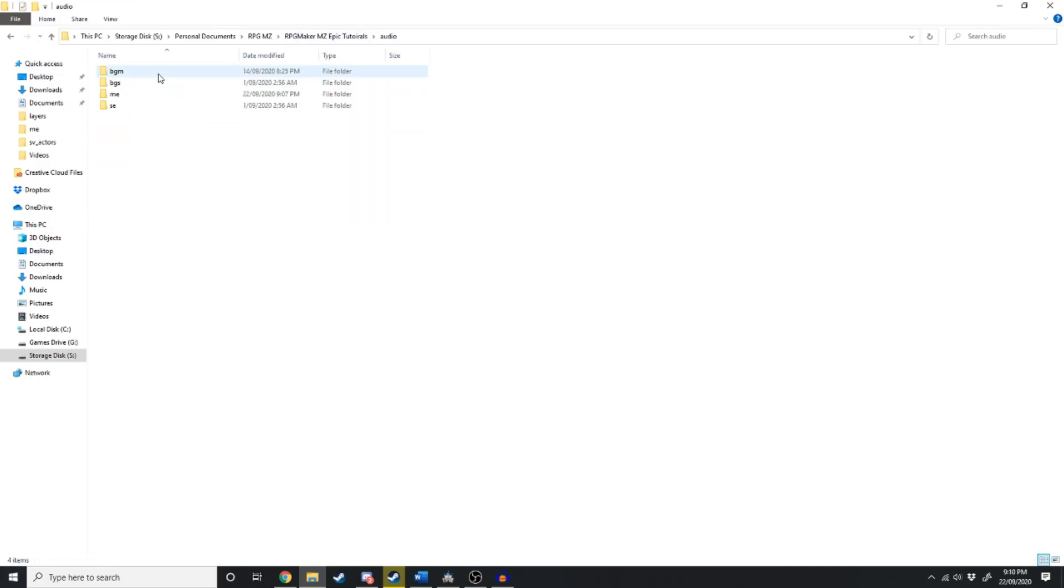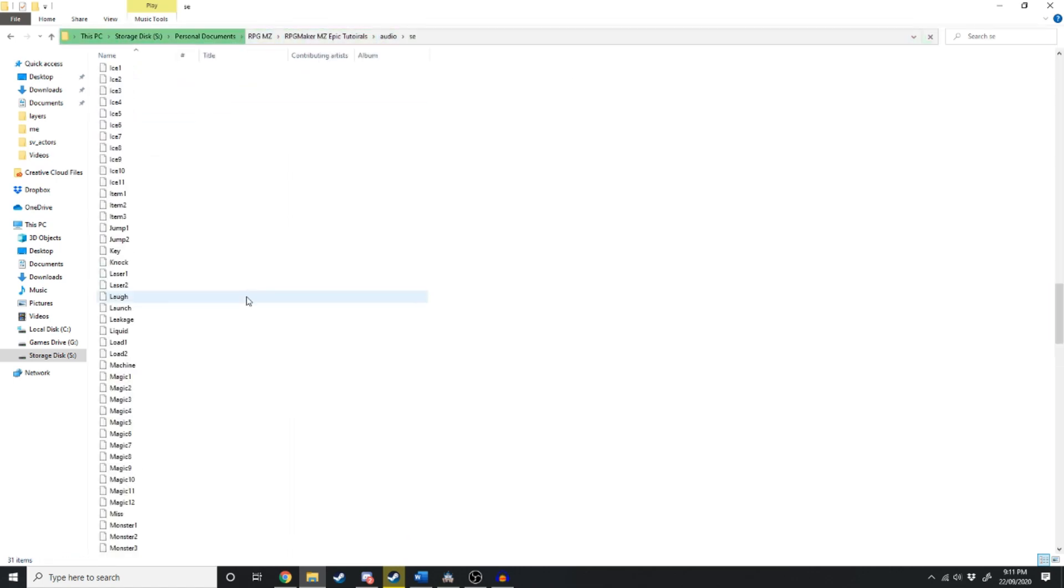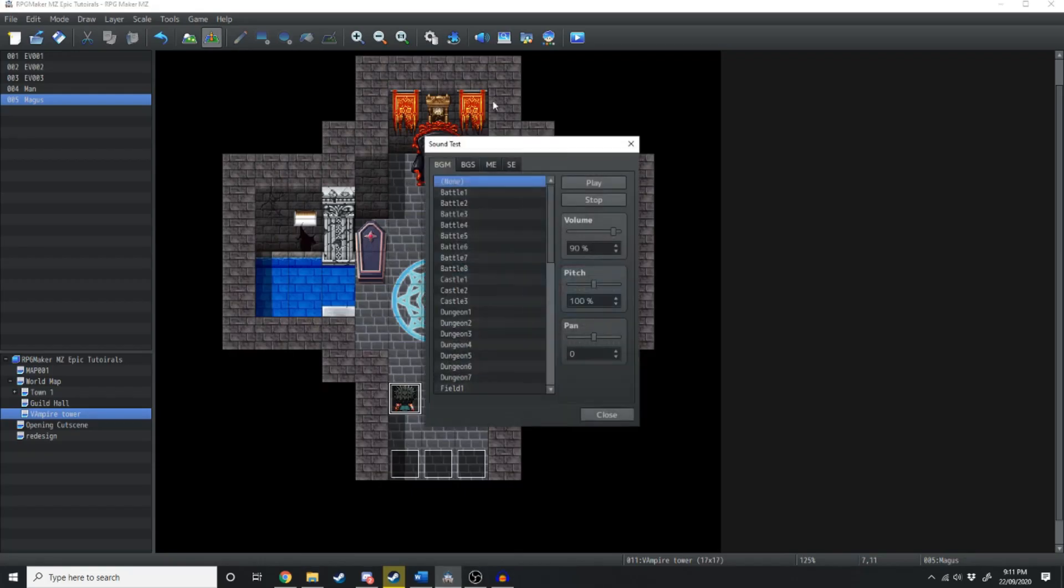Jump on over to your game folder. And from ME, we're just going to take line one, two, three, four. Control C, copy them. We're just going to paste these in the sound effects.